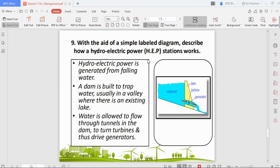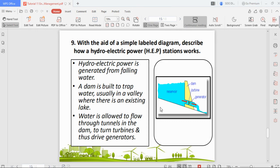Question nine asks to describe how a hydroelectric power station works. A dam is built to trap river water in a valley. Once the water accumulates to a sufficient level, an opening is released, and the water pressure flows through a small opening where turbines are installed. The turbines turn, powering a generator and producing electricity. This is the basic mechanism of a hydroelectric power station.